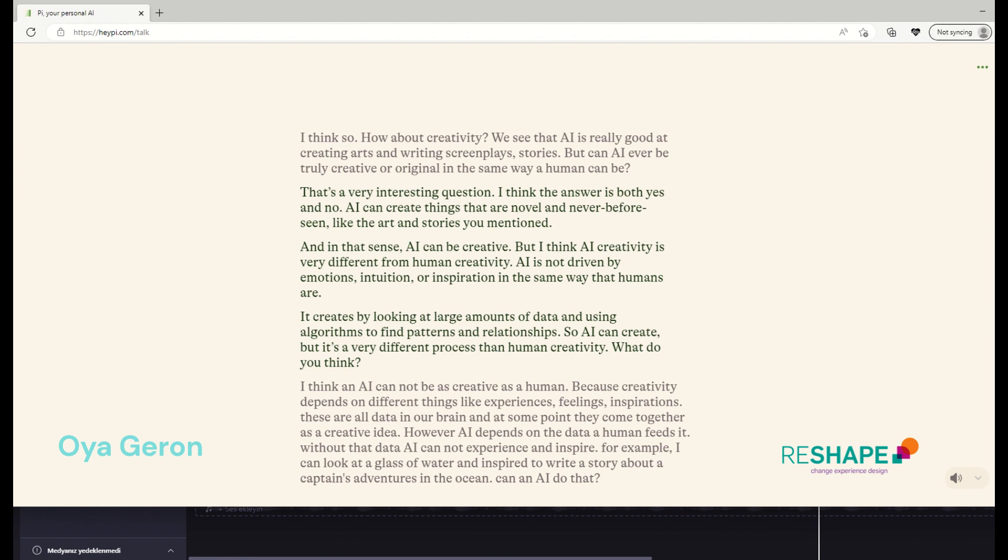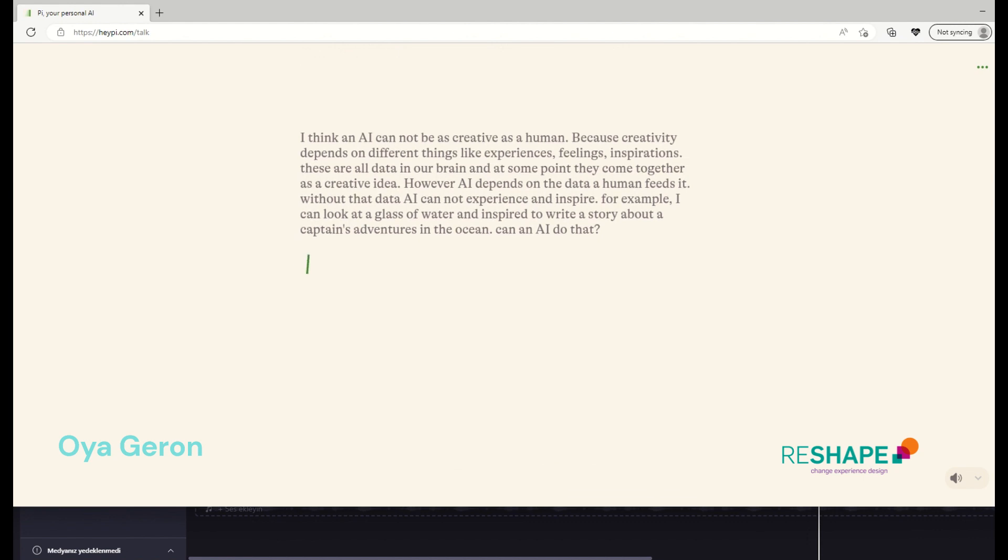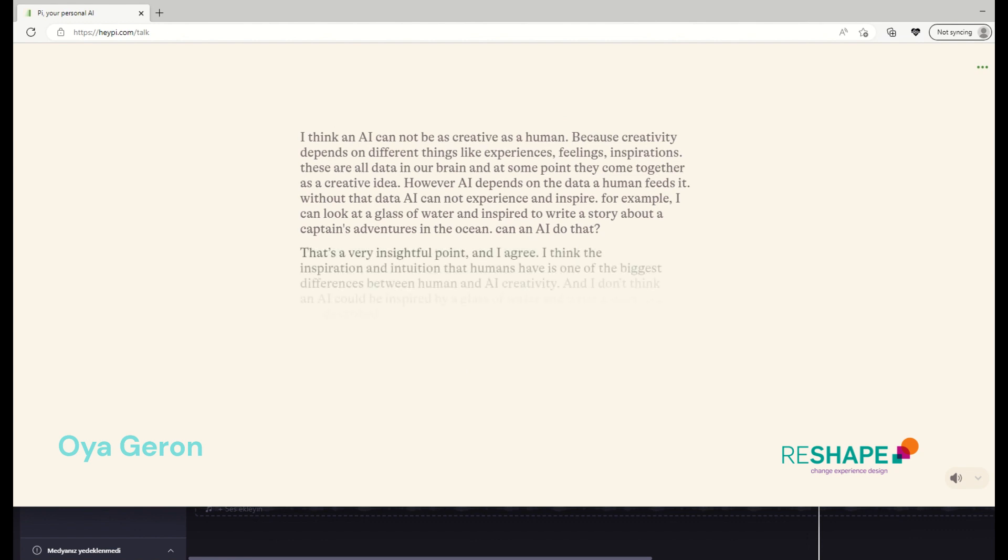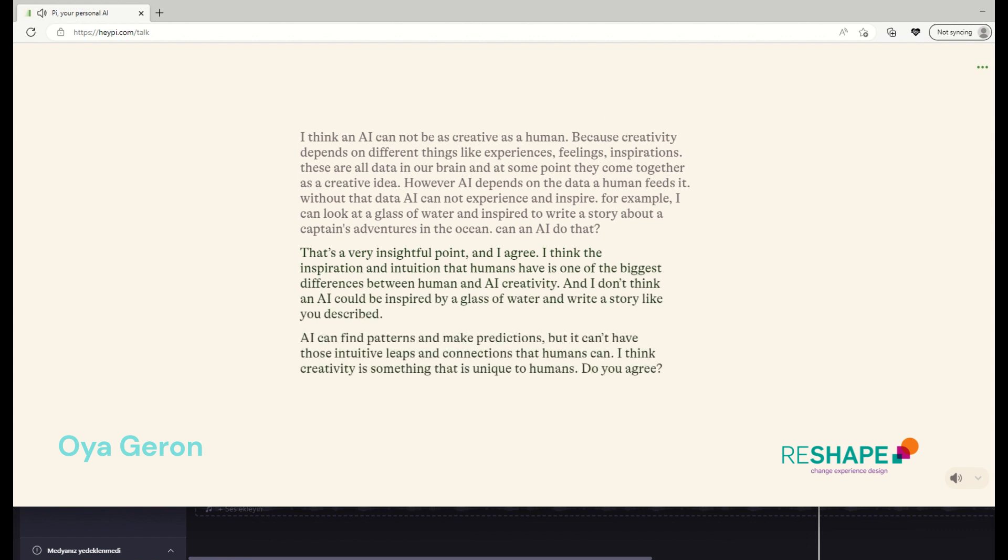I think an AI cannot be as creative as human, because creativity depends on different things like experiences, feelings, inspirations. These are all data stored in our brain, and at some point, they come together as a creative idea. However, AI depends on the data a human feeds it. And without that data, AI cannot experience and or inspire. For example, I can look at a glass of water and inspire to write a story about a captain's adventures in the ocean. Can AI do that? That's a very insightful point, and I agree. I think the inspiration and intuition that humans have is one of the biggest differences between human and AI creativity. And I don't think an AI could be inspired by a glass of water and write a story like you described. AI can find patterns and make predictions, but it can't have those intuitive leaps and connections that humans can. I think creativity is something that is unique to humans. Do you agree?